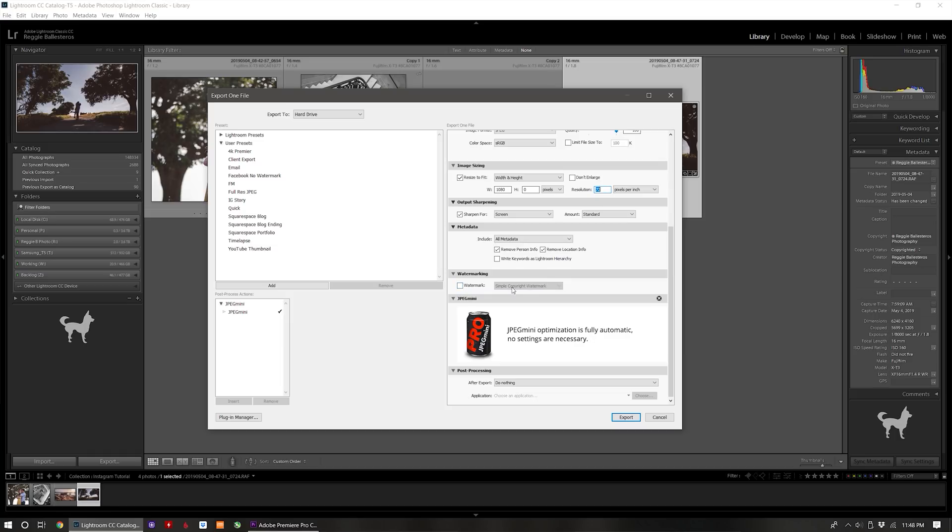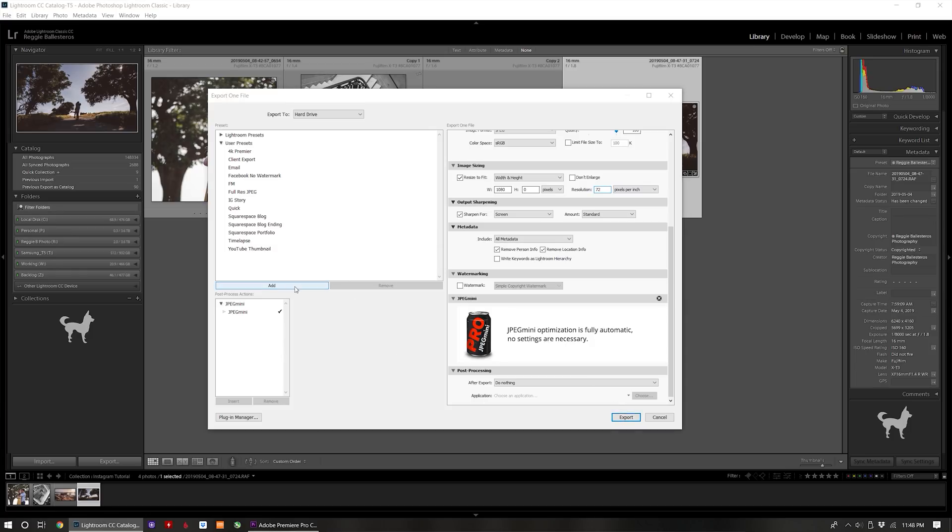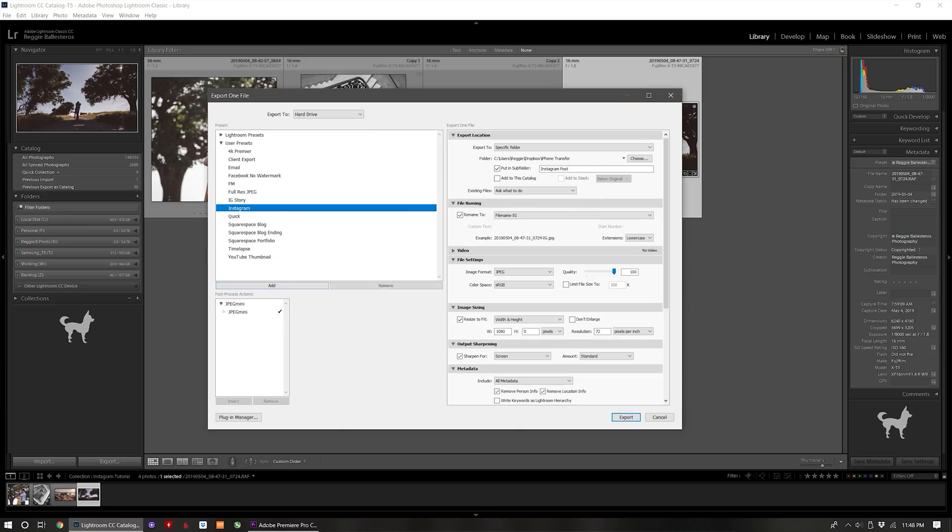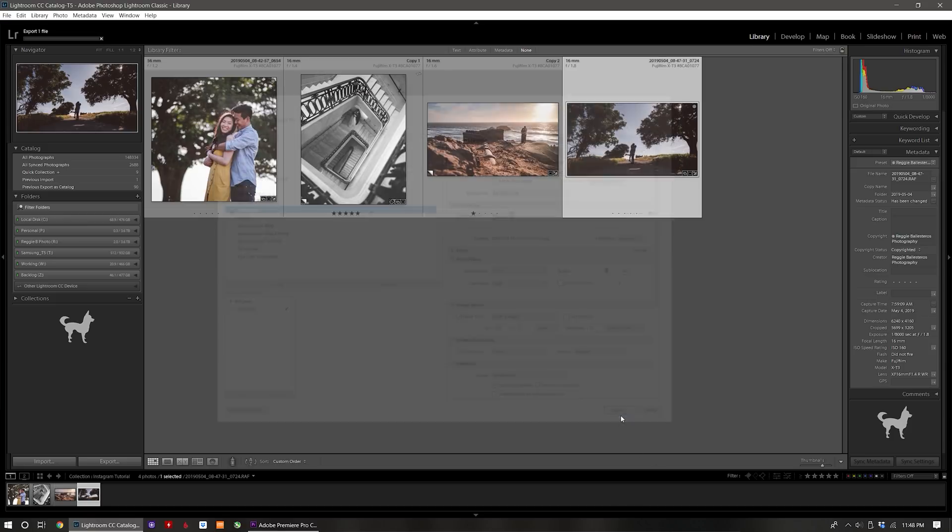For watermarking I do not watermark images on Instagram, and then finally at the end is here is the JPEG mini plugin again which compresses the exported JPEG without any quality loss. So now let's save this as a preset and title it Instagram and let's export the photo.